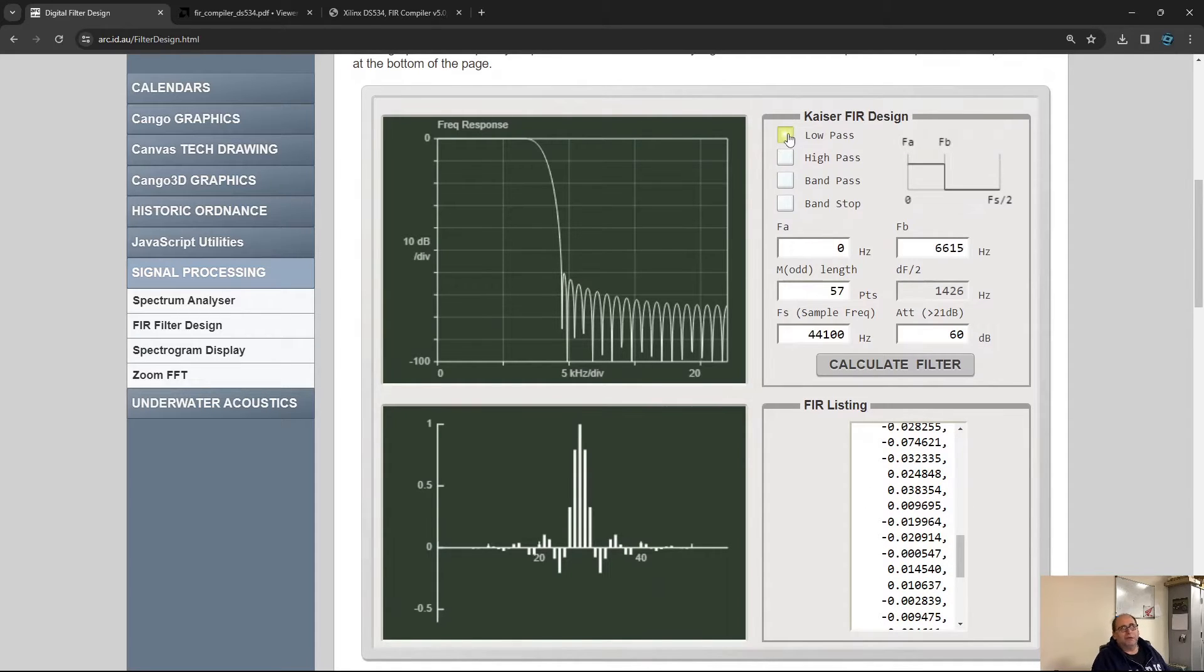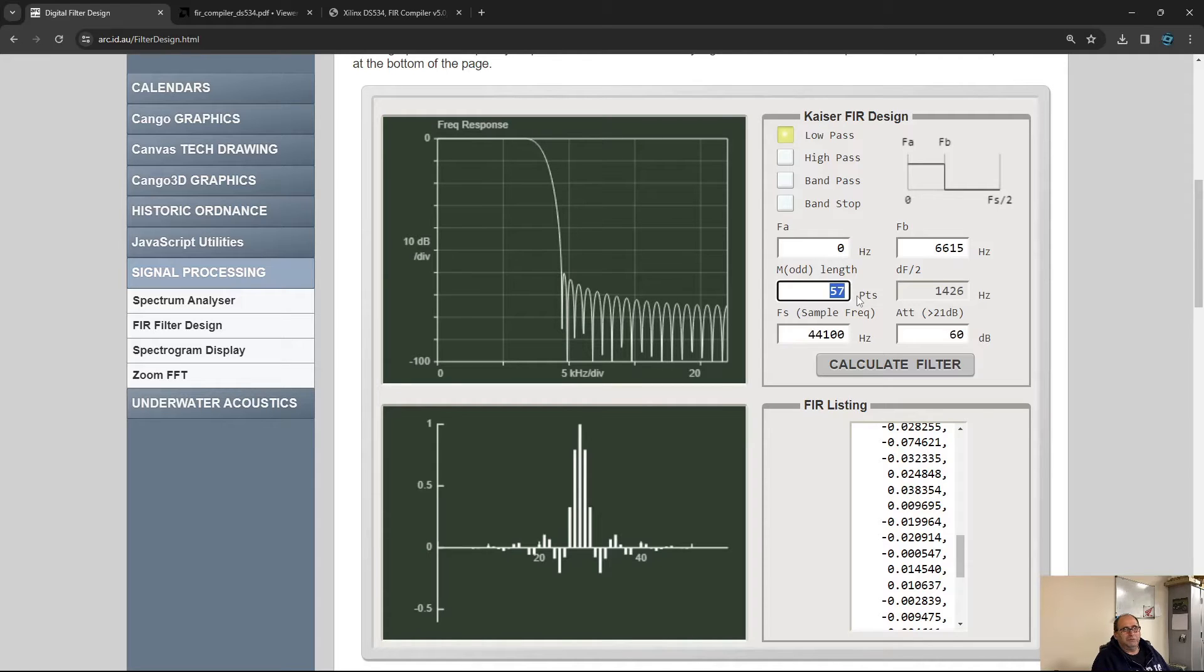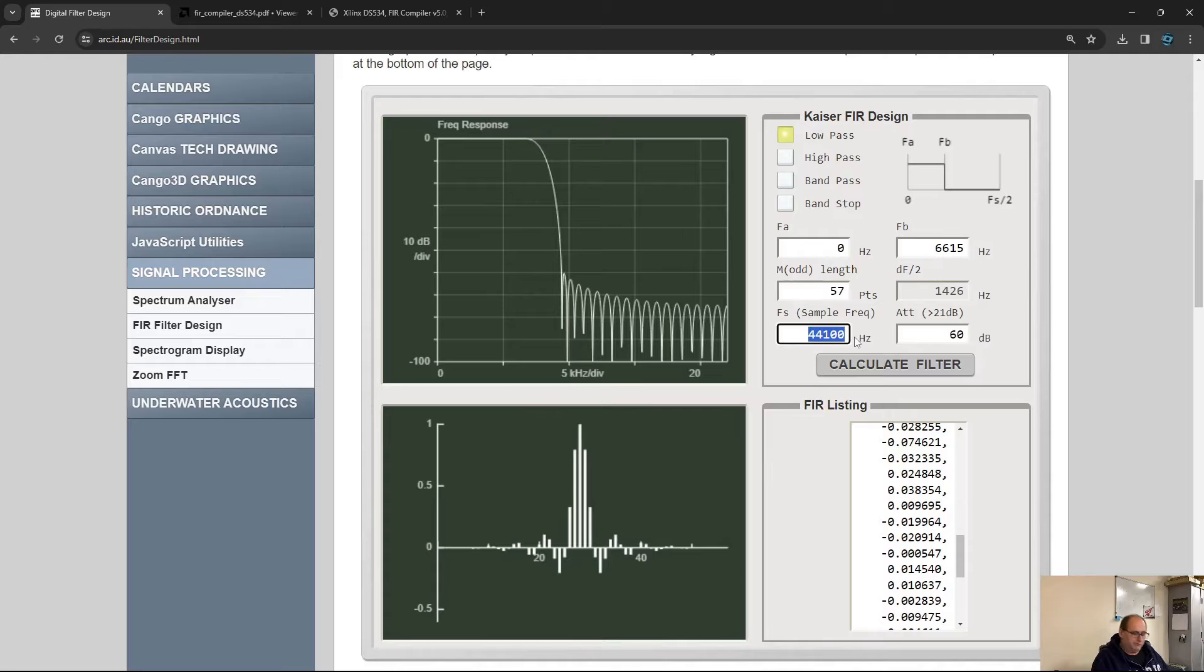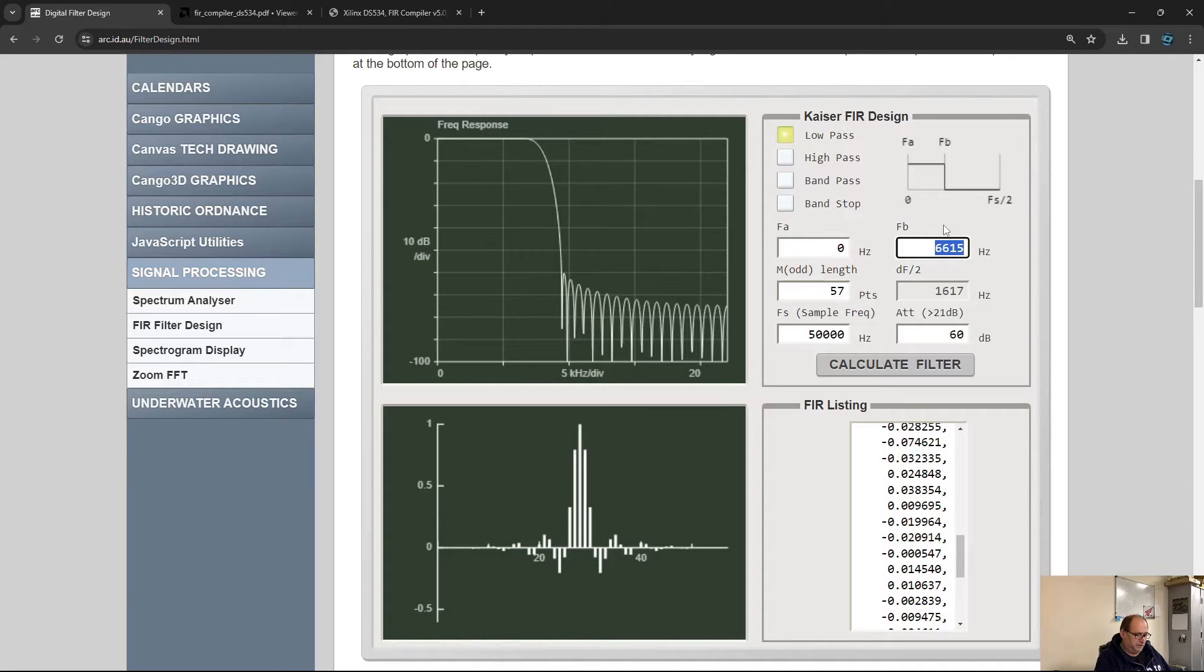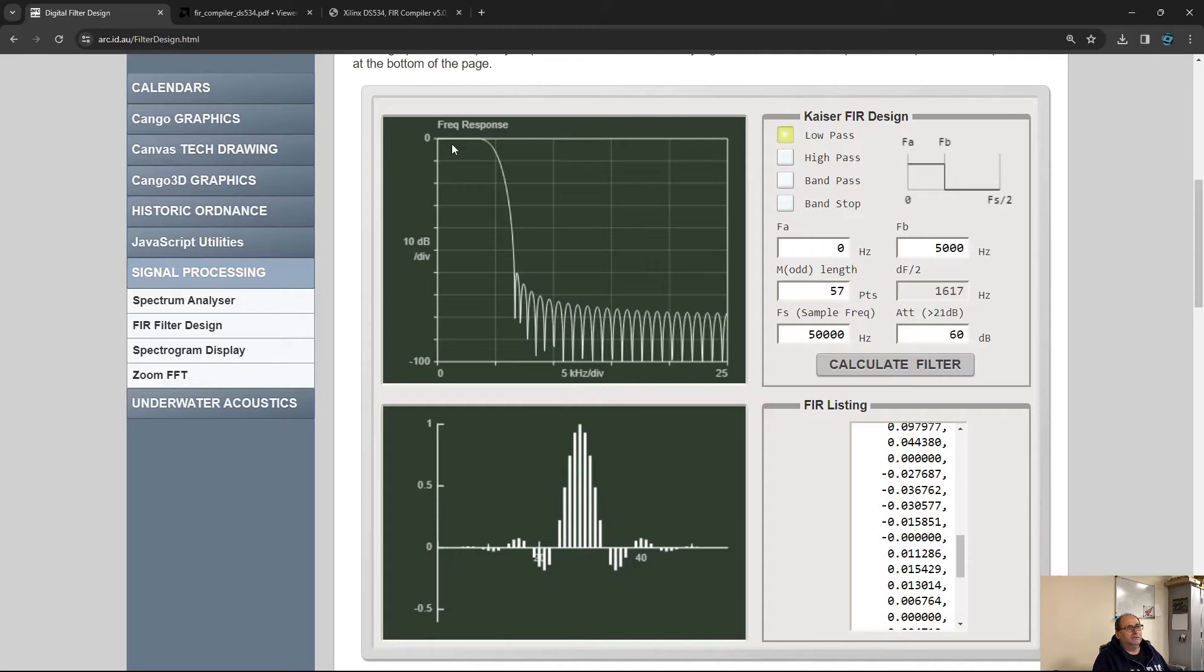You can specify what type of filter you want. Let's say we want a low pass filter with 57 taps. Our sampling frequency is 50,000 kilohertz and we want the cutoff frequency to be at 5,000. Calculate filter. Bang! This is the characteristic of the filter.